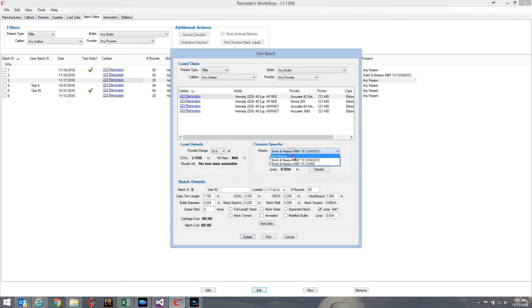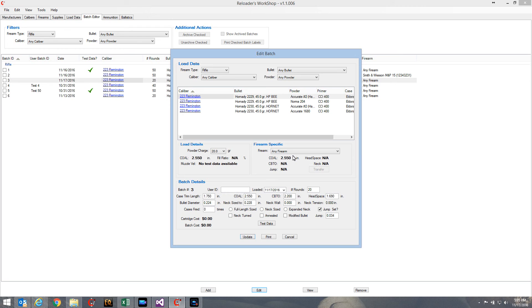Of course, if you're not sure what firearm you're going to shoot the batch with, you're just creating it for any firearm, you would probably use a set of minimums that would fit any firearm.